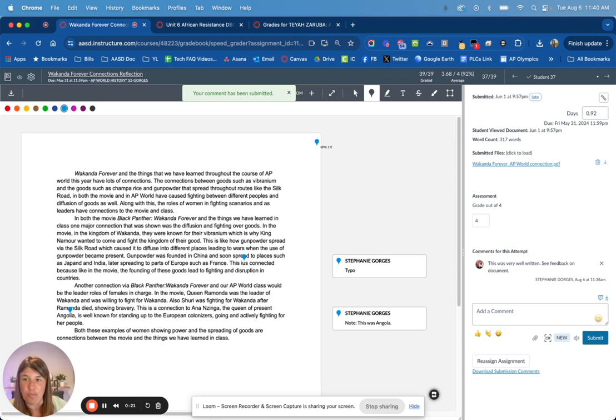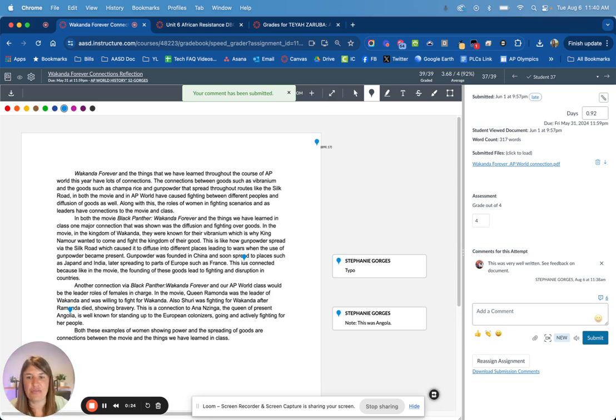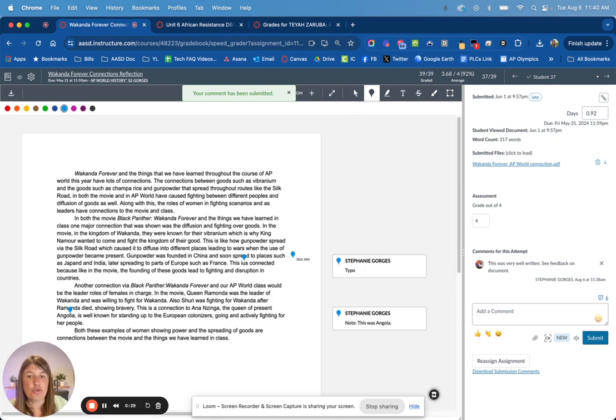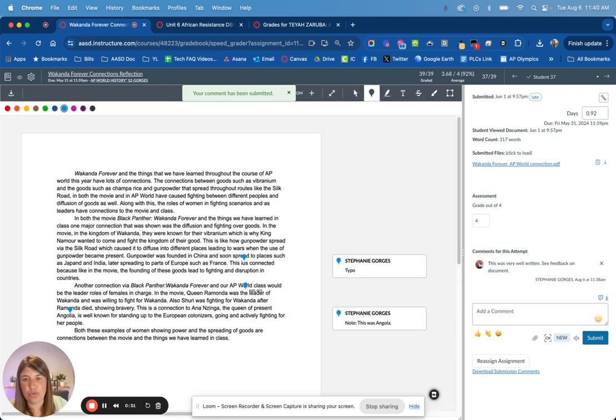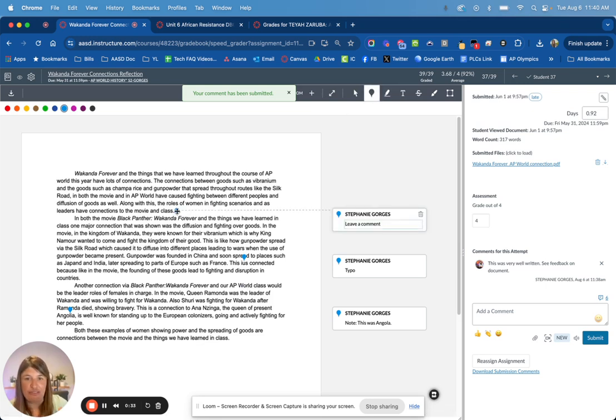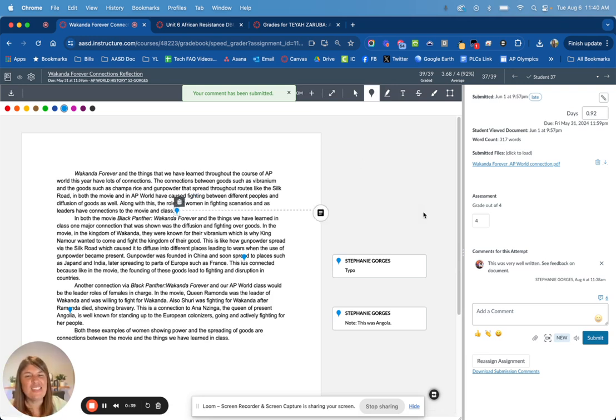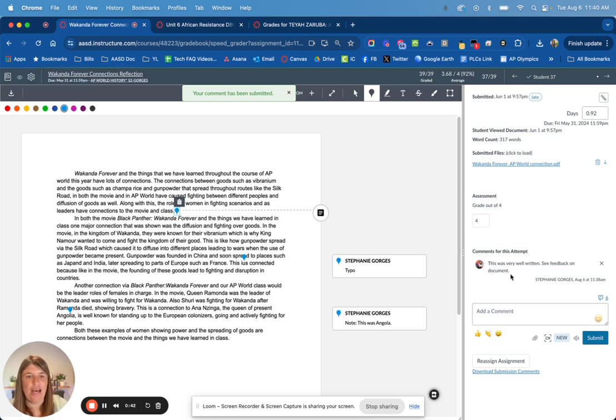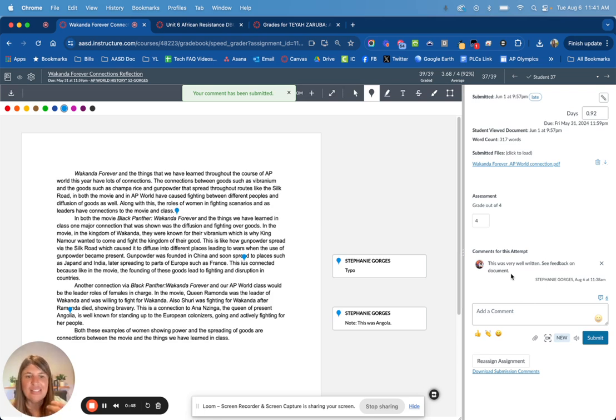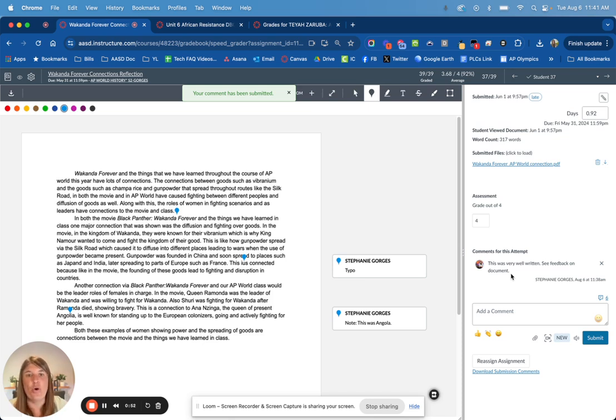Here I have a submission that was a Google Doc, and it basically makes it a flat PDF. I have different tools to create little notes. If I use this tool, I can click on a spot and leave a comment right on their document. One of the important things to note is it doesn't necessarily tell the student that I left feedback here. So I always make sure on the right-hand side I leave a comment for this attempt. I wrote 'this was very well written, see feedback on the document' so they know to go in and see what I wrote.